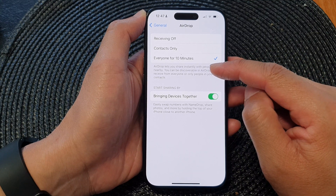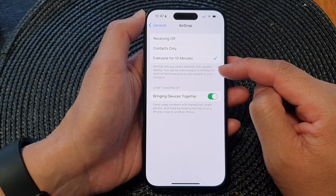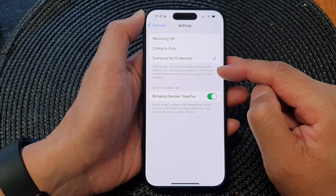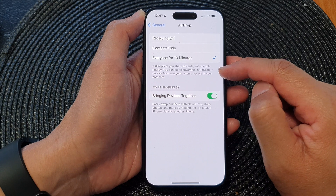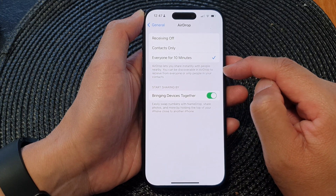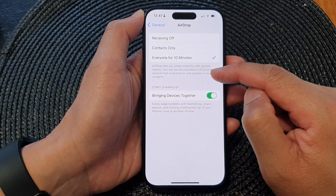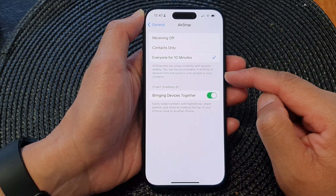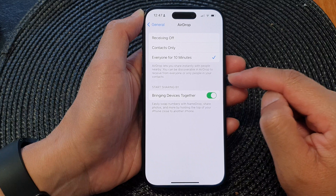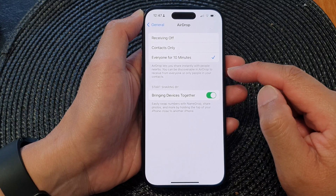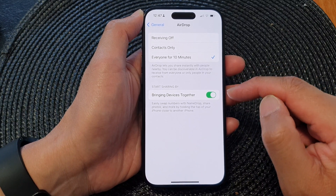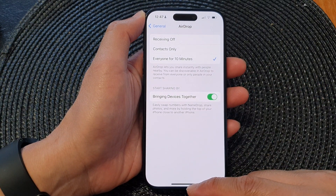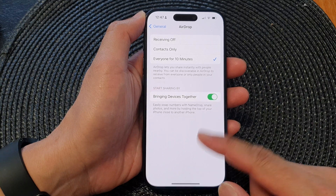AirDrop lets you share instantly with people nearby. You can be discoverable in AirDrop to receive from everyone or only people in your contacts. After setting it up, you can swipe up to go back to the home screen.